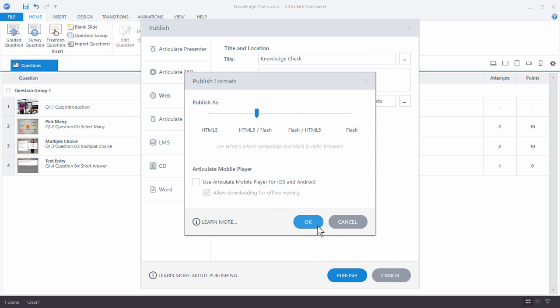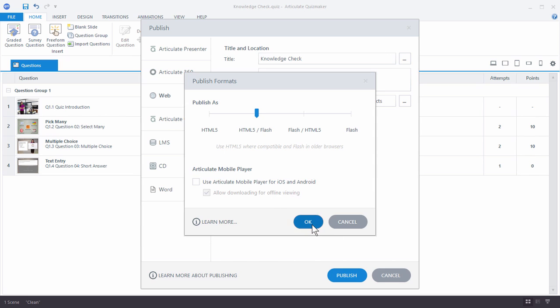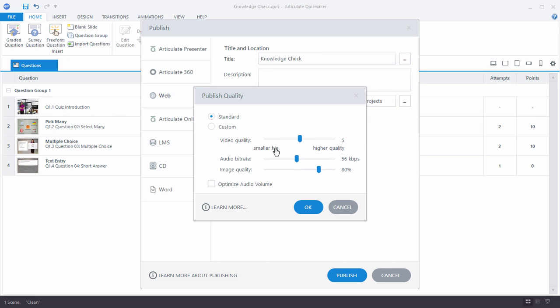So let's go ahead and hit OK. And then you can choose your player and you can optimize how you want that to play. So the defaults probably work fine. But if you want to increase or decrease the publishing quality, you can do that here.